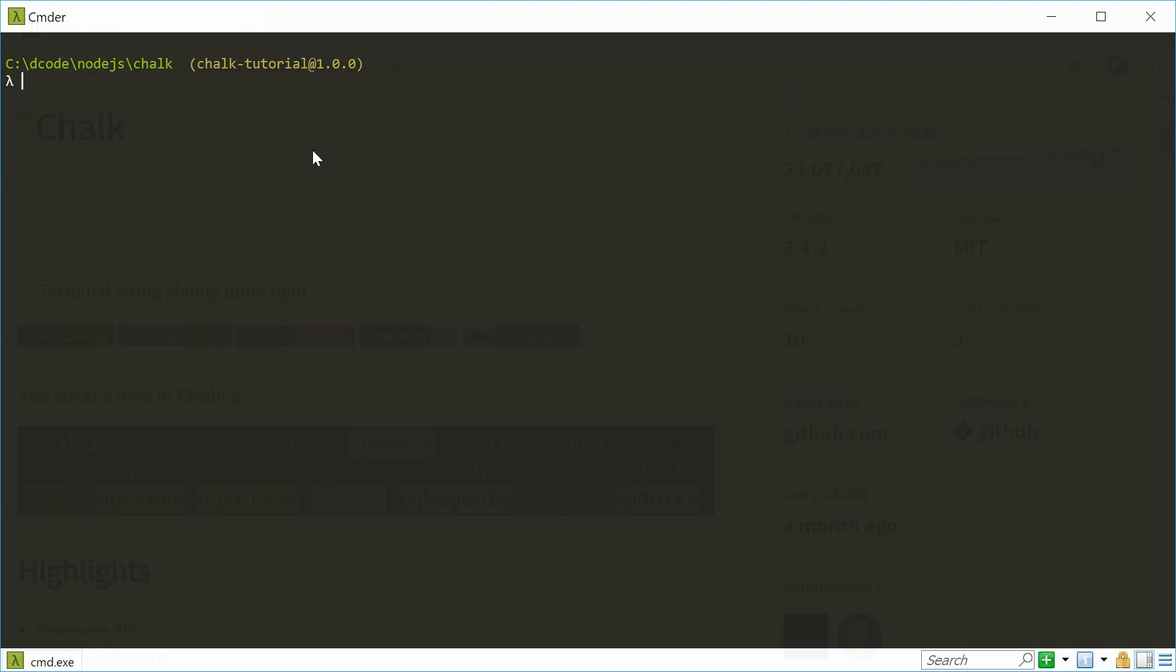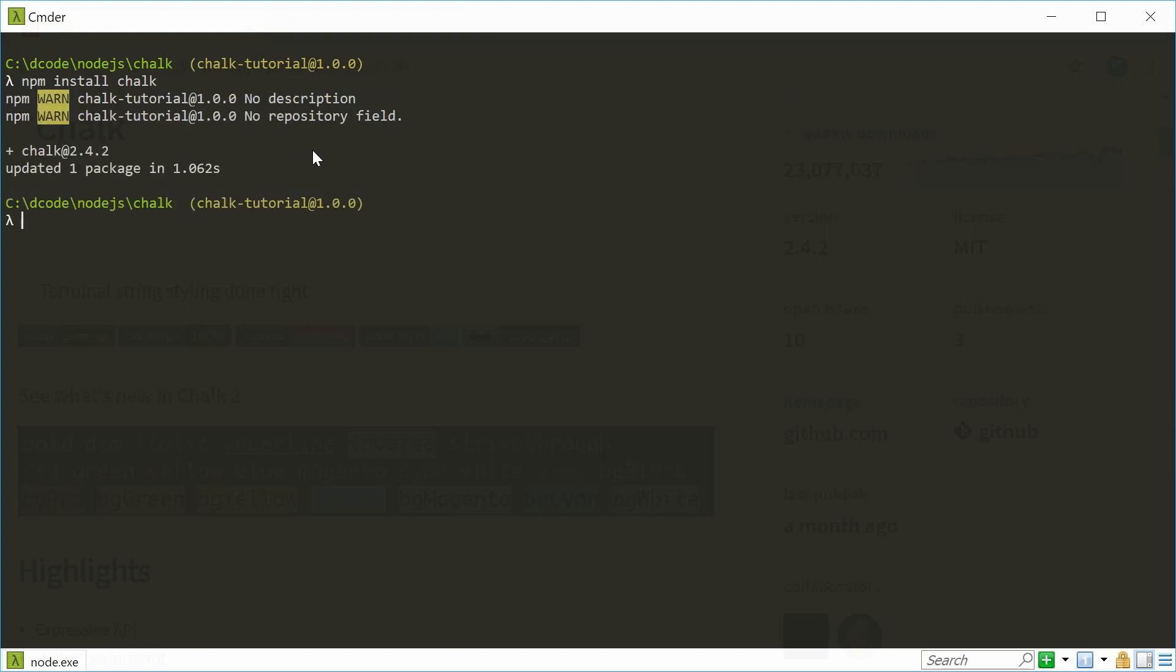So to install Chalk inside your NPM project, you simply type out NPM install and then Chalk. Hit enter and it will install Chalk inside your NPM project.